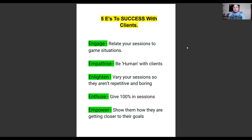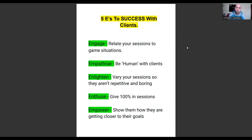Engage means relating all your sessions, drills, and activities so they are game-realistic. When clients come to you, they want specific help and want you to solve a specific problem. If you can solve the problems they're having in game situations and make your sessions realistic enough that they can transfer what they learn into a game, you're going to get more engagement. For example, if you're in soccer and your clients are struggling with finishing or striking, making sessions realistic so they can implement those drills into their game will build engagement — and they'll want to come back because they're seeing results on the weekend.